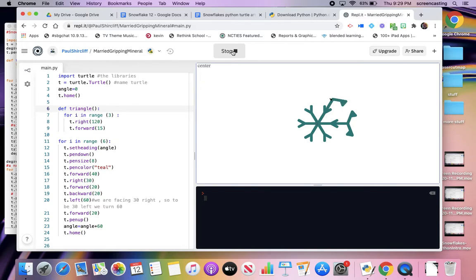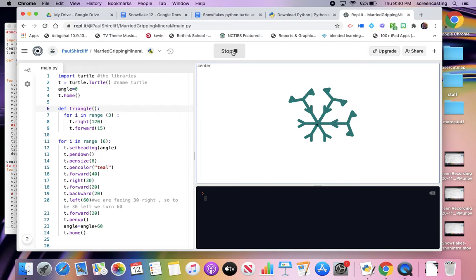Now, you notice how one triangle's on the bottom and one triangle's on the top. That all has to do with the orientation, in which way I'm headed kind of thing.